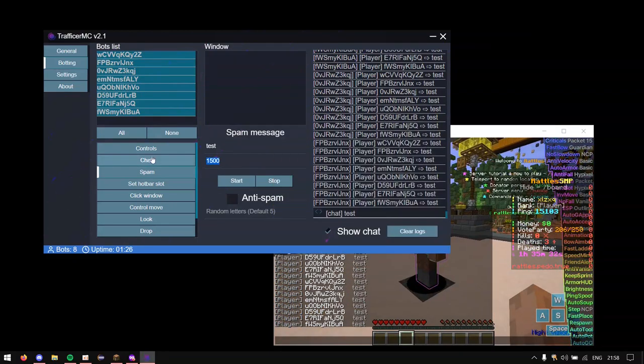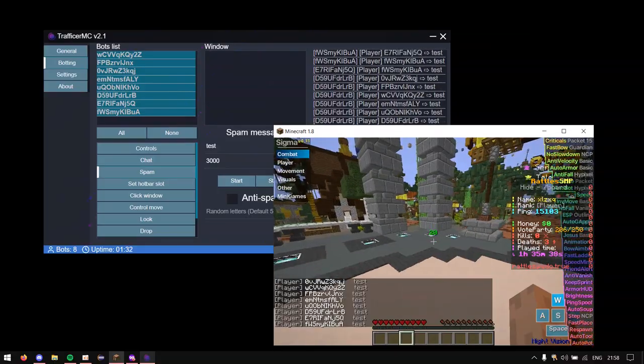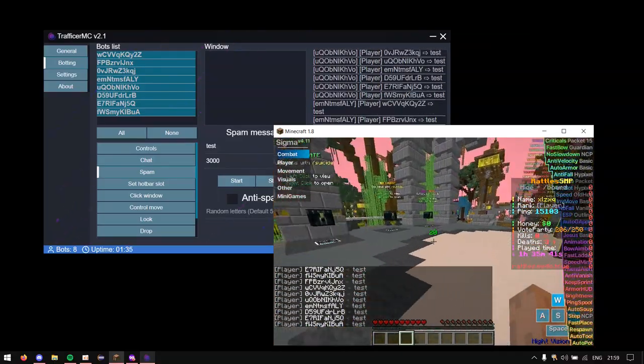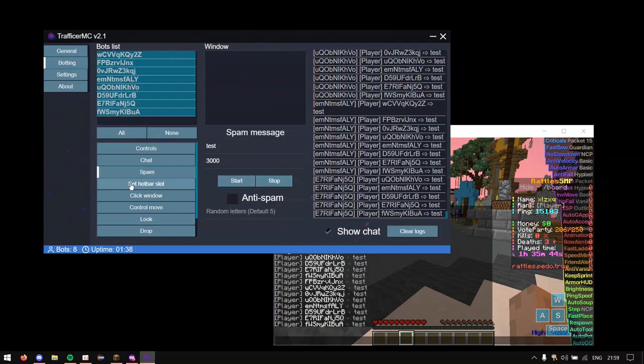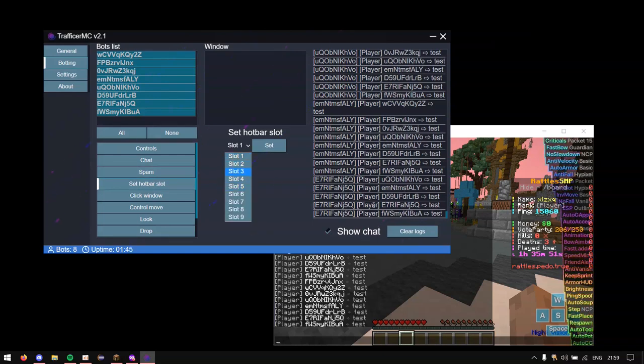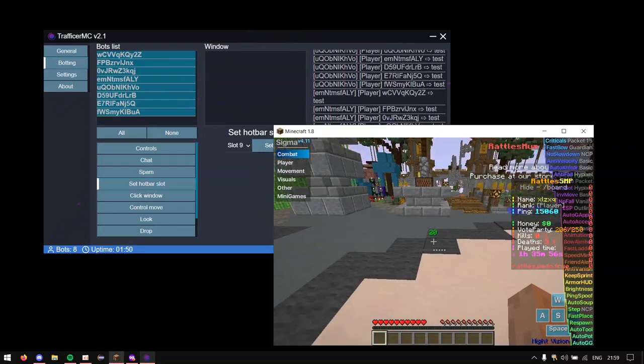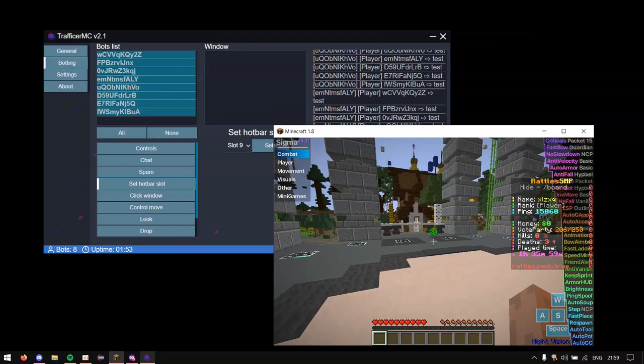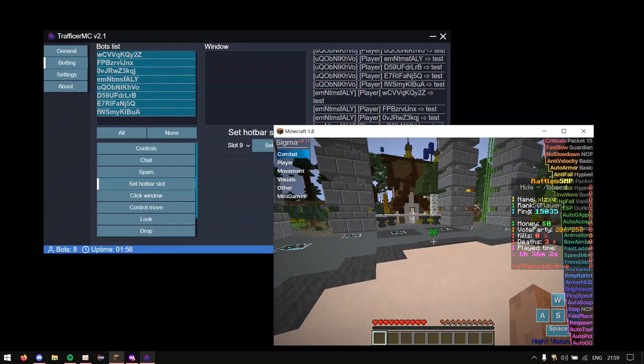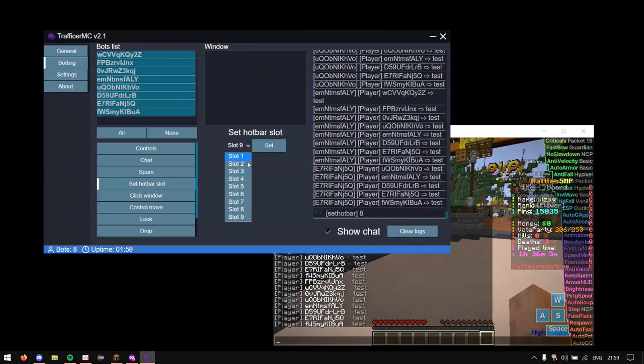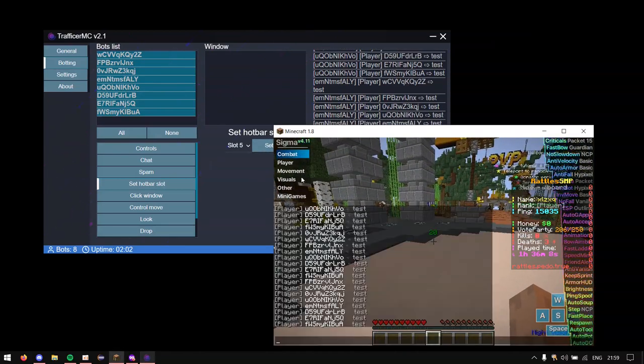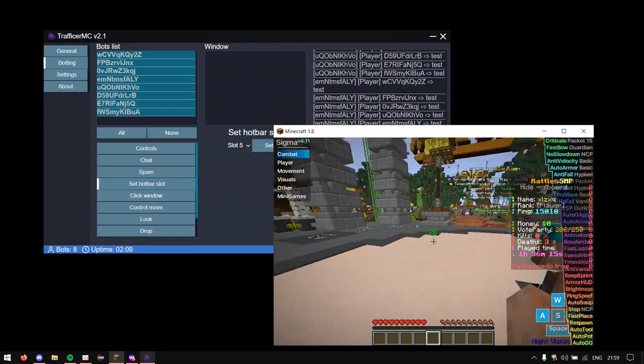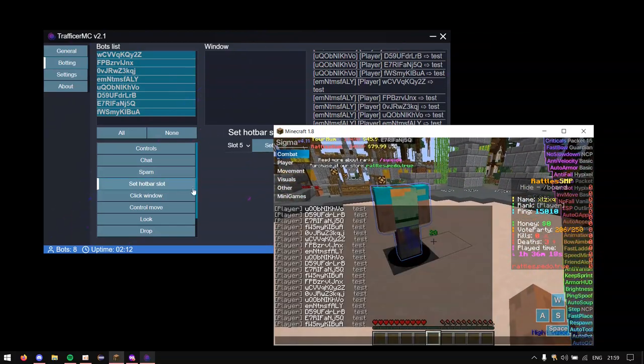Next thing is the set hotbar slot. So this basically sets the hotbar slot for any bot. So like if we put this to 9 and we click set, basically the bot's perspective will be like this. It's holding this right now and then once I click set, it will set here. And if I set it to like 5, it will set here in the middle. My assumption. But yeah. You can see it works basically. Well not really. I have to like give them stuff and you can see. But they work. Trust me. It works.